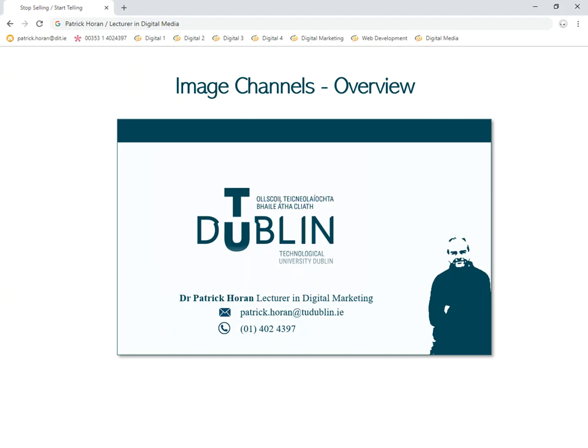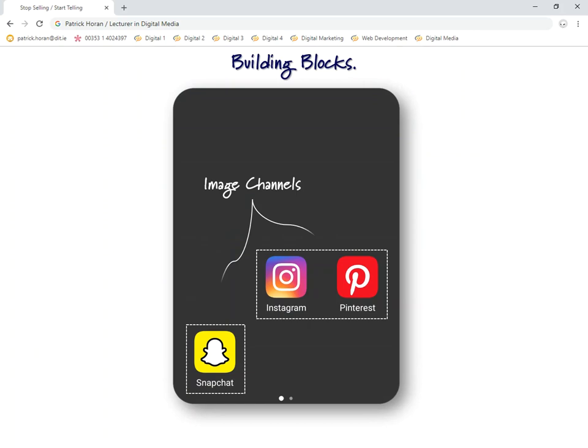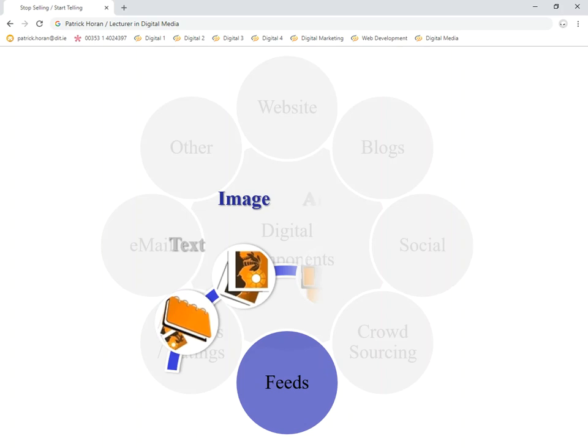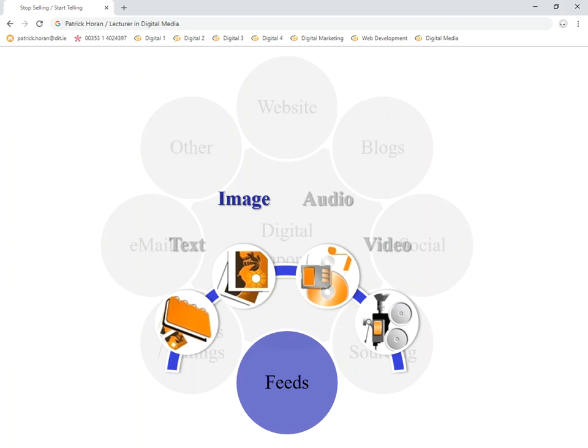This tutorial introduces the myriad of image channels available to us and their different properties, which may help us decide which channel is best suited to the needs of our audience. We're going to look at three different ones — Instagram, Pinterest, and Snapchat — and we'll have a look at each one individually, then group them together and do a little synopsis at the end.